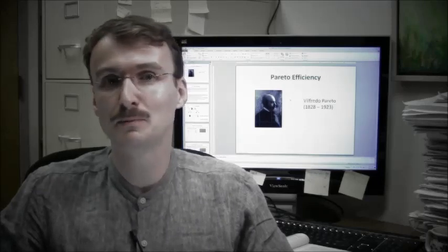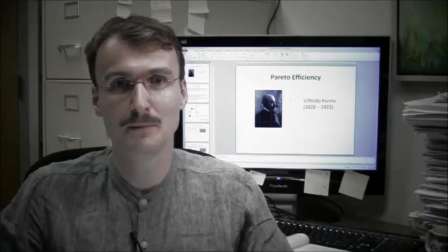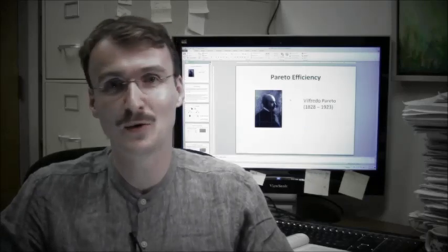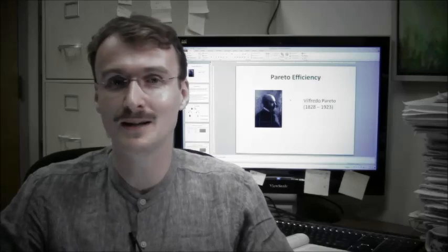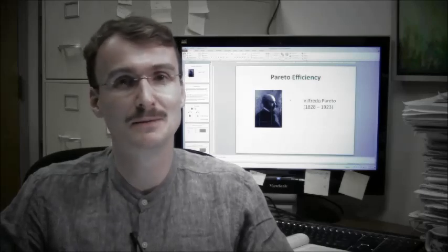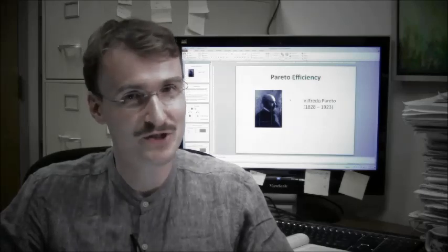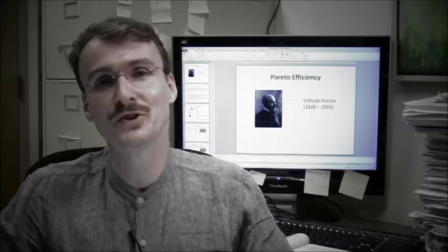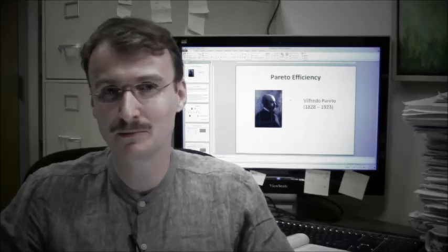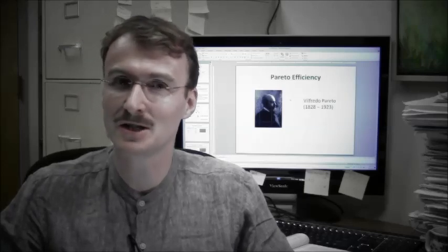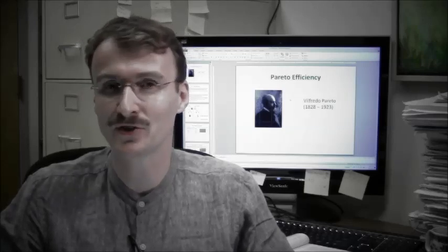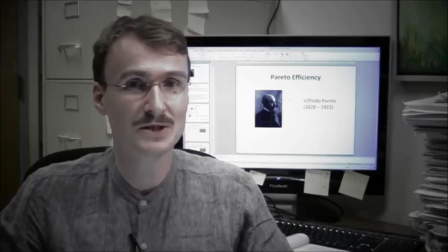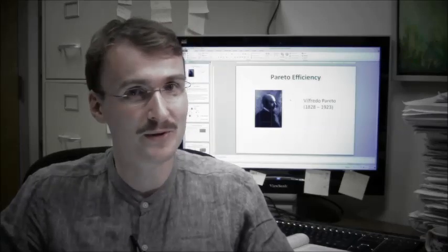Hello, my name is Burkhard Schipper. I'm an associate professor of economics at the University of California in Davis and today I will talk about Pareto efficiency. In order to define this criterion I will switch to PowerPoint.